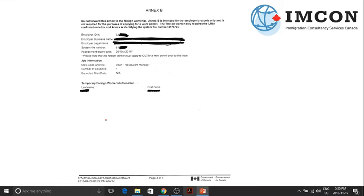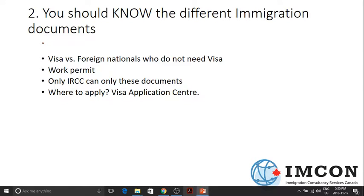The second one is: you should know different immigration documents. These are the two important documents that you need to know — at least you should know how they look like, and you should know their differences. This is a temporary resident visa, which is used to enter Canada. And this one here is the work permit. For you to be legally working in Canada, you should have both of these documents. If someone offers you a visa and promises you can go to Canada and work without the work permit, you still cannot legally work in Canada.